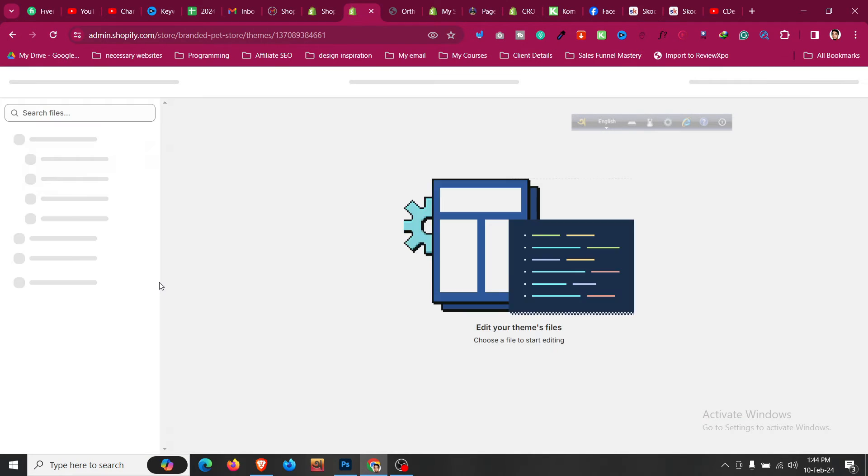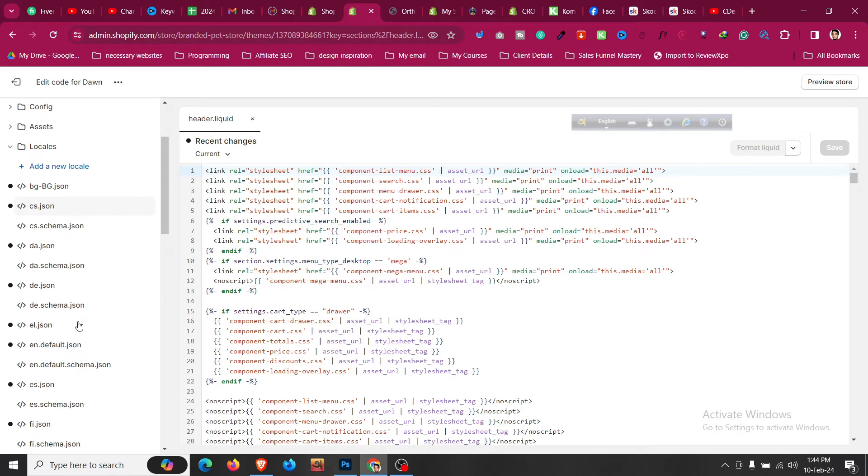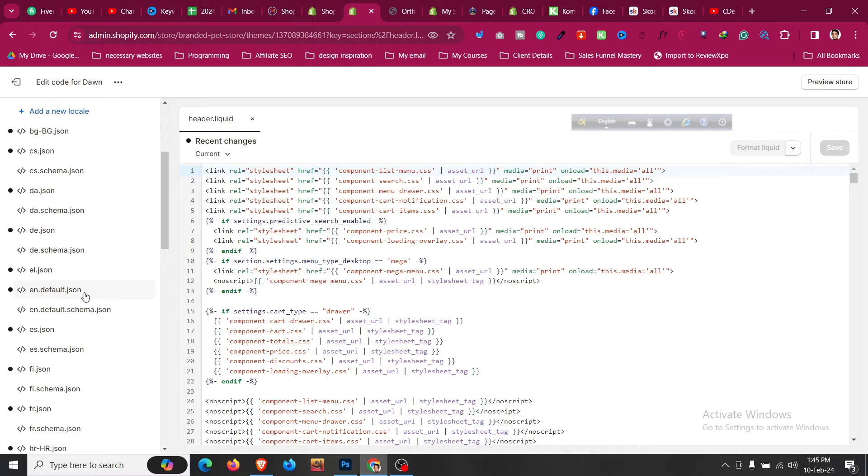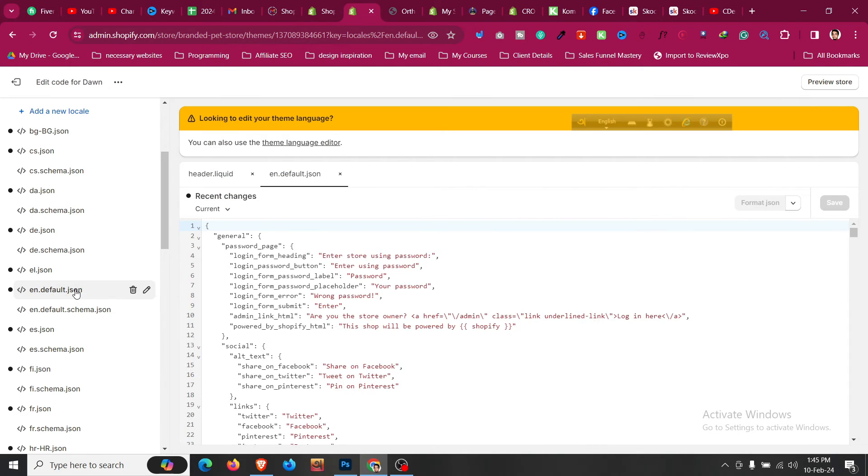After that, go to locales, scroll down and find the JSON file for the language that you are using. If you are using any other language than English, you will find a JSON file related to that like Spanish, like Dutch and everything. In that case, I am just opening the English JSON file, so click on en.default.json.